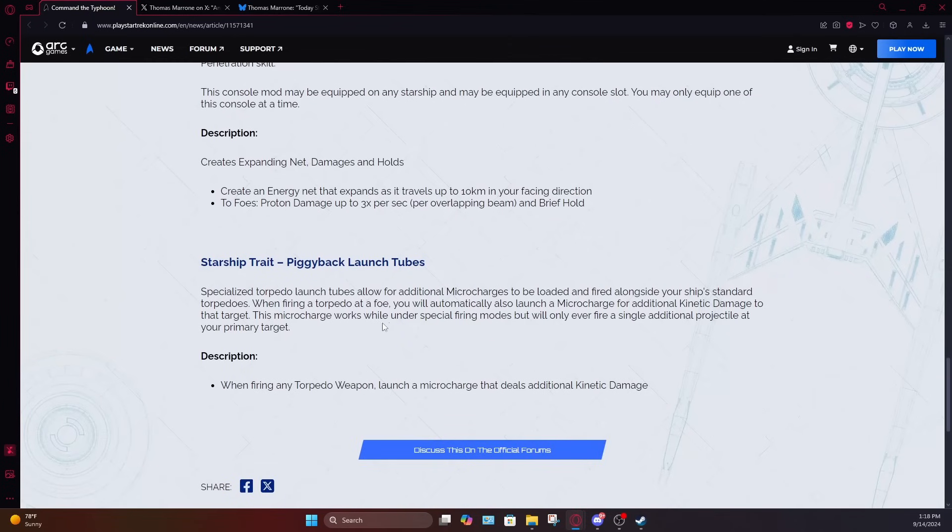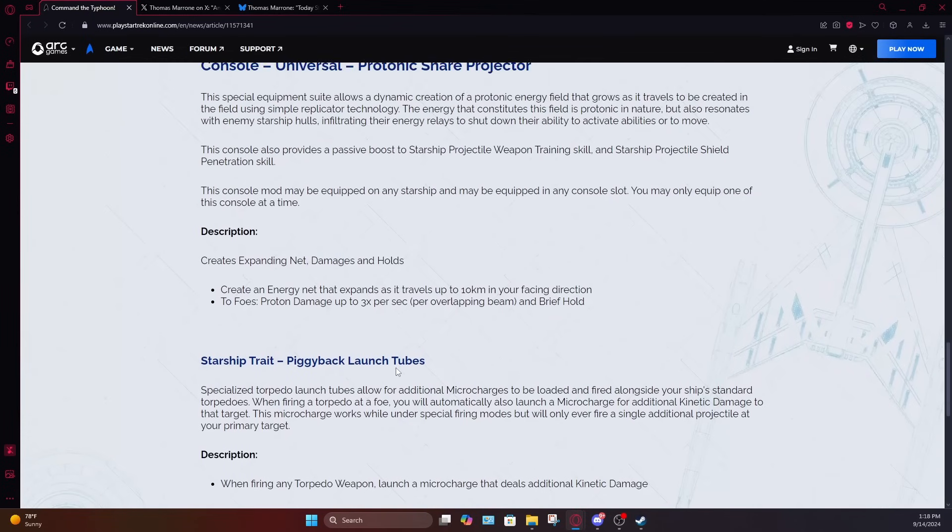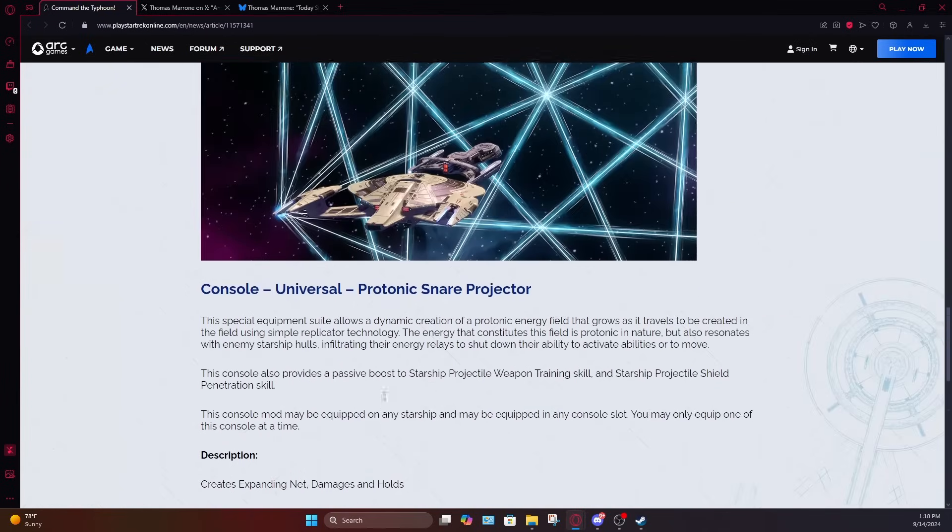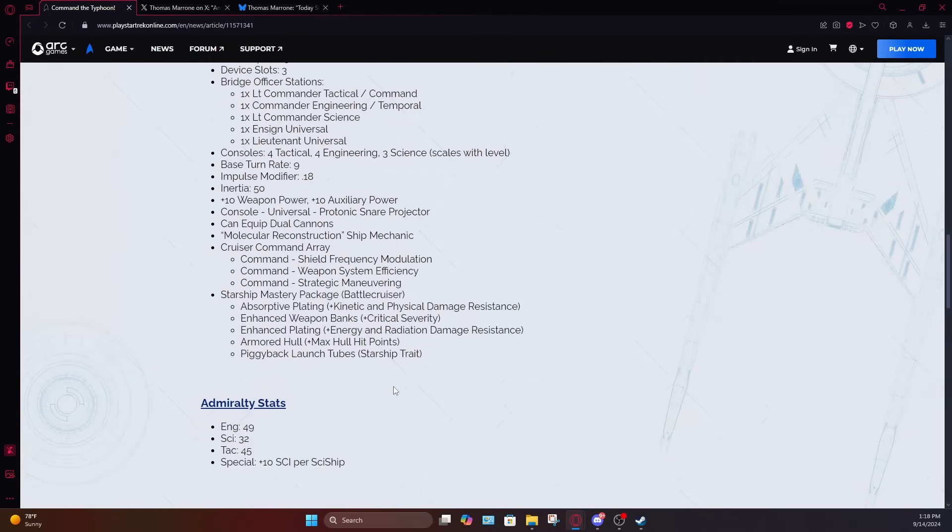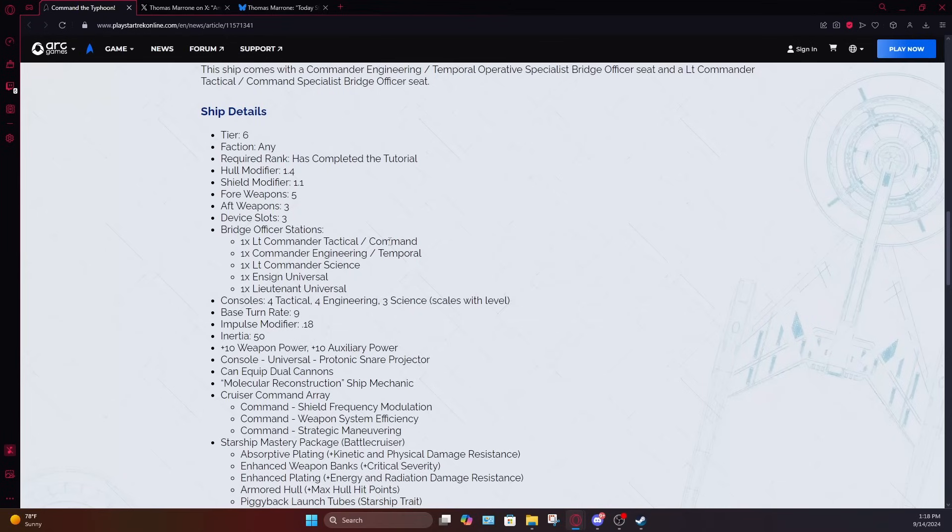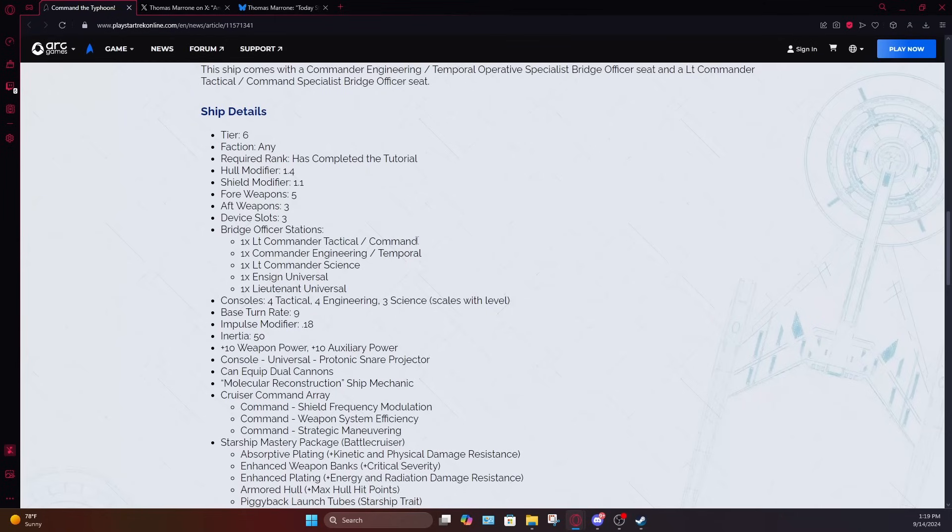I do find it kind of funny that they seem to have put some focus on making torpedo build console and starship trade stuff on a ship that really isn't that well suited for torpedo build. Not that that's a new thing for Star Trek online, but they seem to have tried to want to make this into a torpedo build by giving it a Lieutenant commander command seat without thinking about the fact that you're basically forcing players to choose between concentrate firepower three and one of your torpedo firing modes in the Lieutenant commander spot.